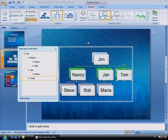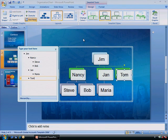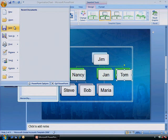When you're satisfied with the design of your org chart, click the Office button to save it, send it to colleagues for review, or publish it.